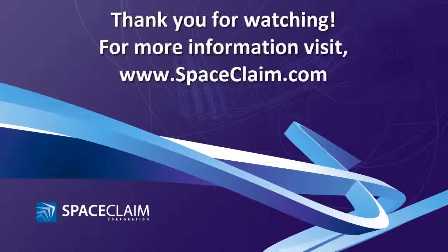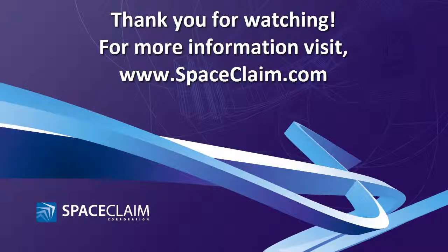Thanks for watching. For more information on this release and other SpaceClaim capabilities, please visit SpaceClaim.com.